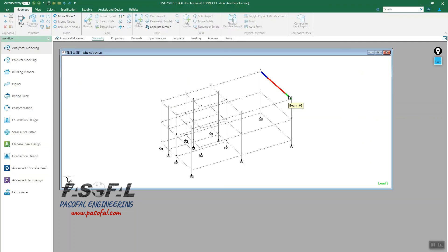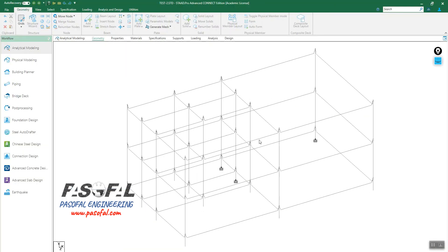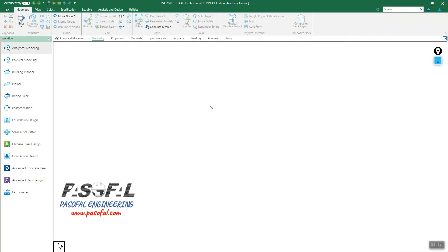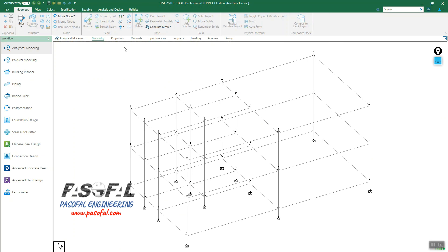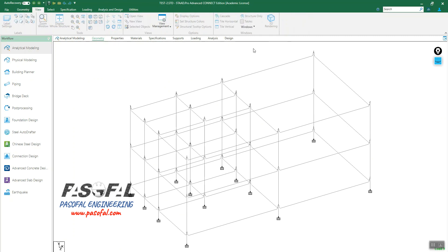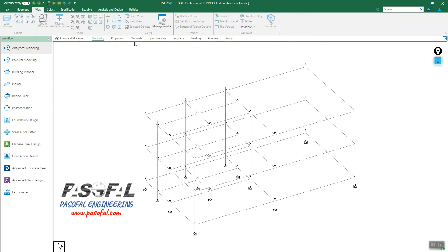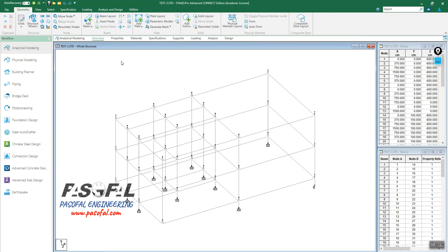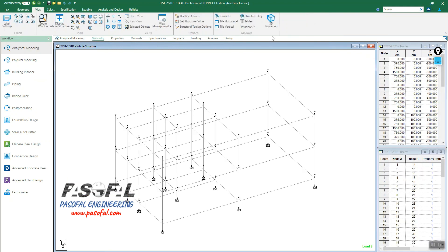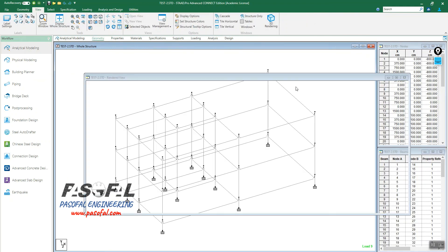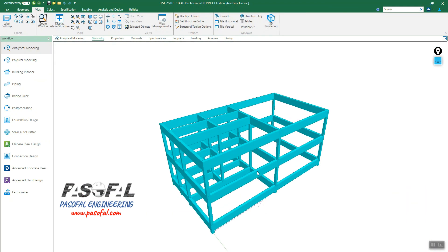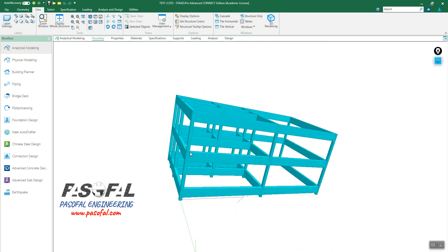The analysis file is now generated and here you have the building model. If you go to View, you can see what we created — the full structural model ready for analysis.